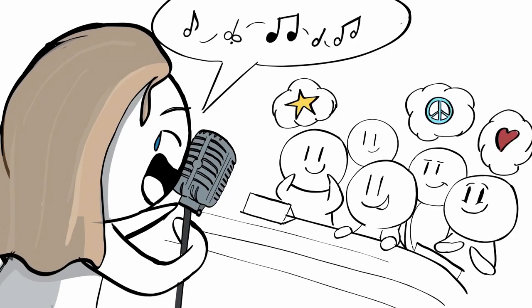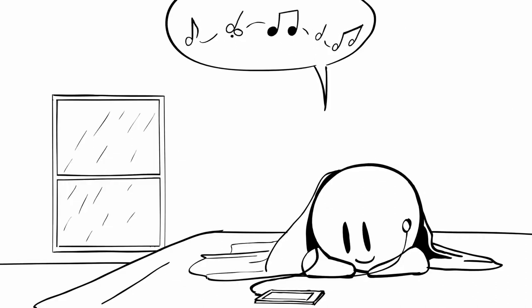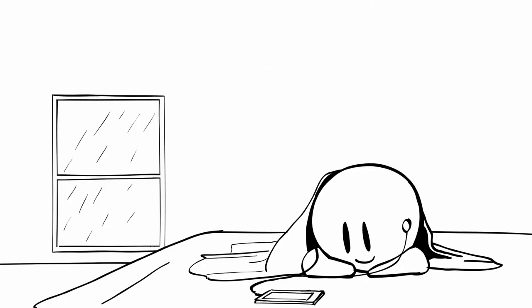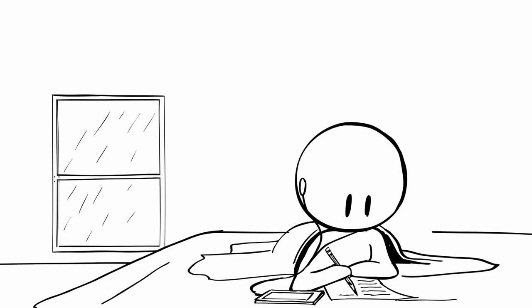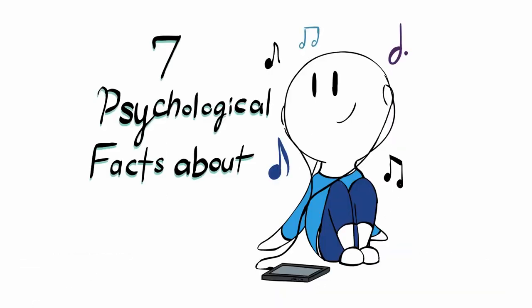We've all felt it before. Music helps us relax. It gives us goosebumps, and it encourages us to push ourselves to the limit. But what's the science behind all of this? Here are seven psychological facts about music.